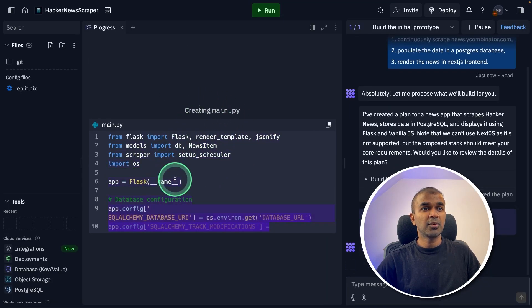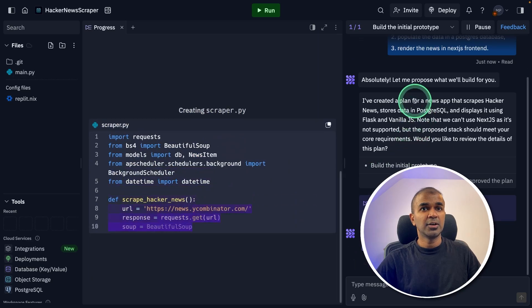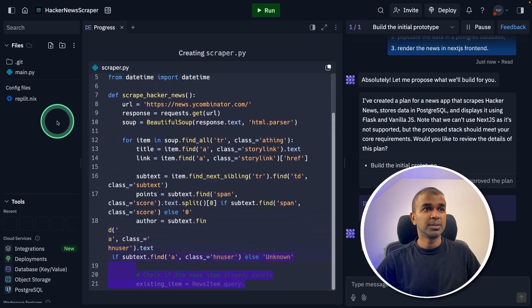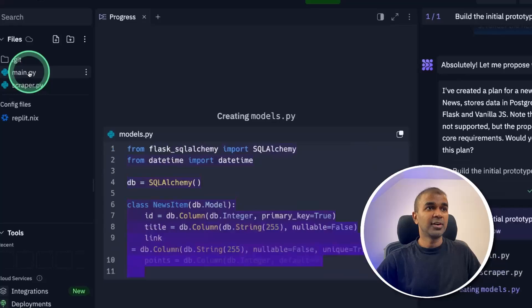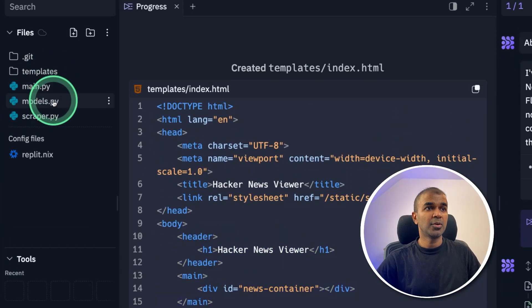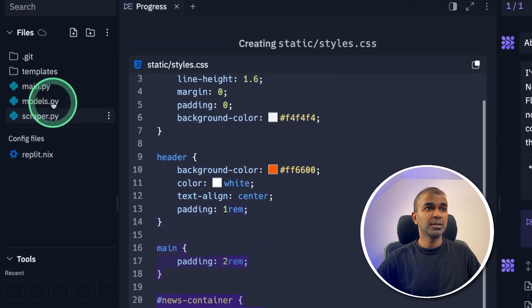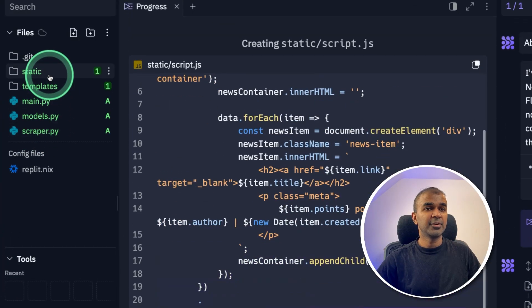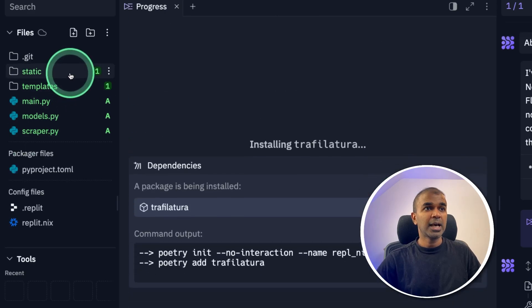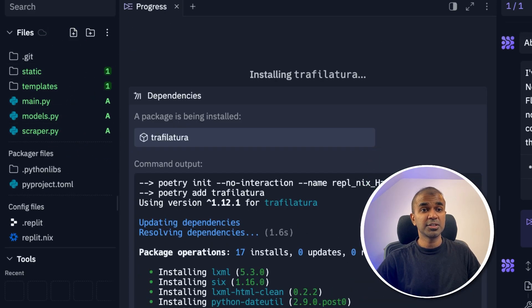You can see the progress in the center of the screen. On the right hand side, you can chat. On the left hand side, you can see the files getting created. Main, model, scraper, now templates, static folder. This is super cool. And it all versionized using Git versionization.